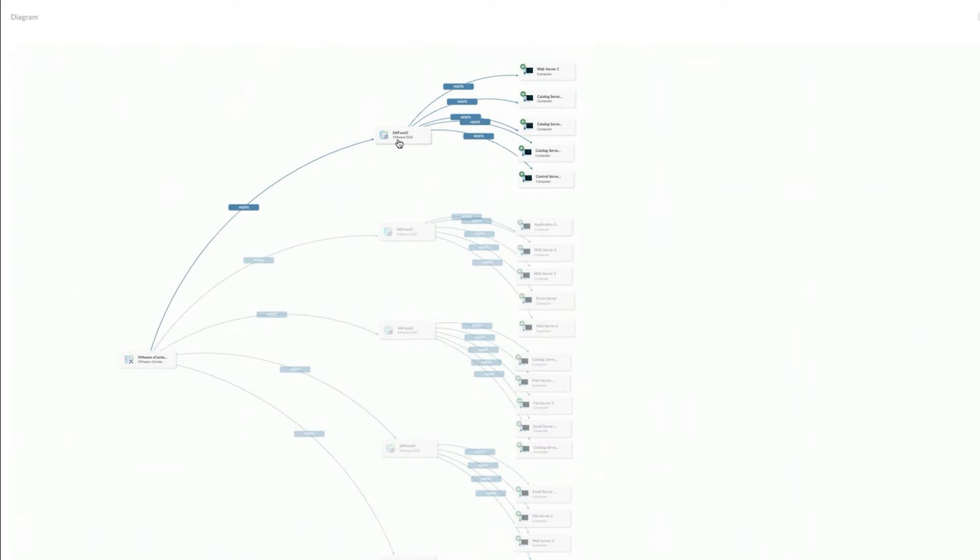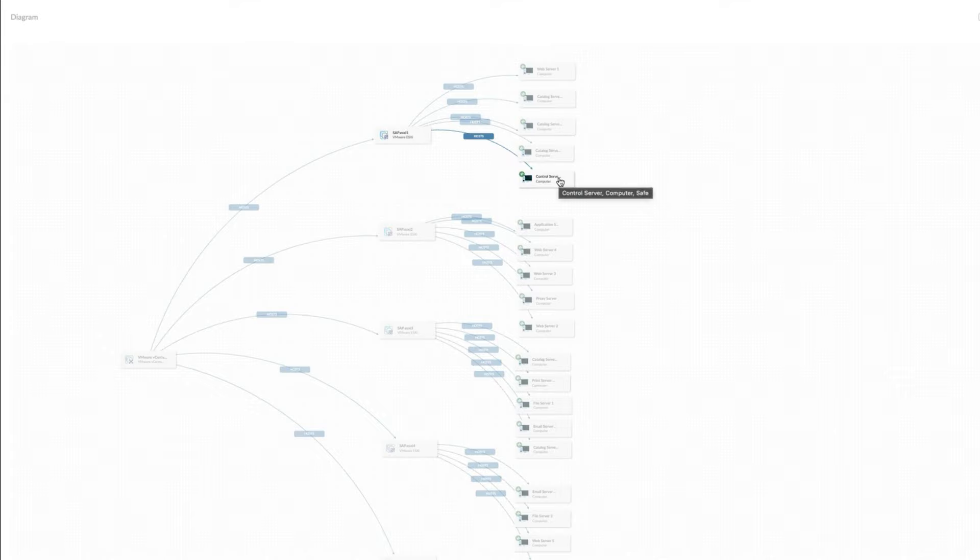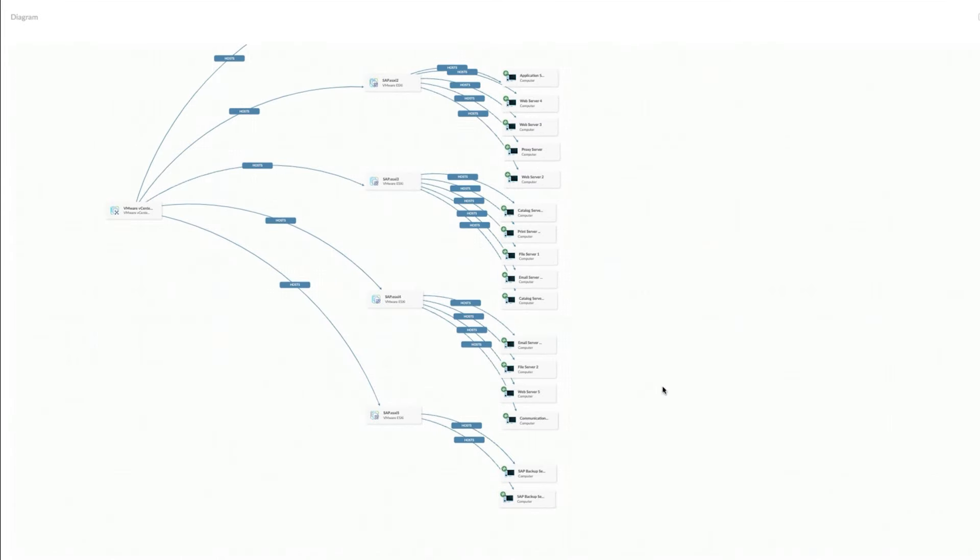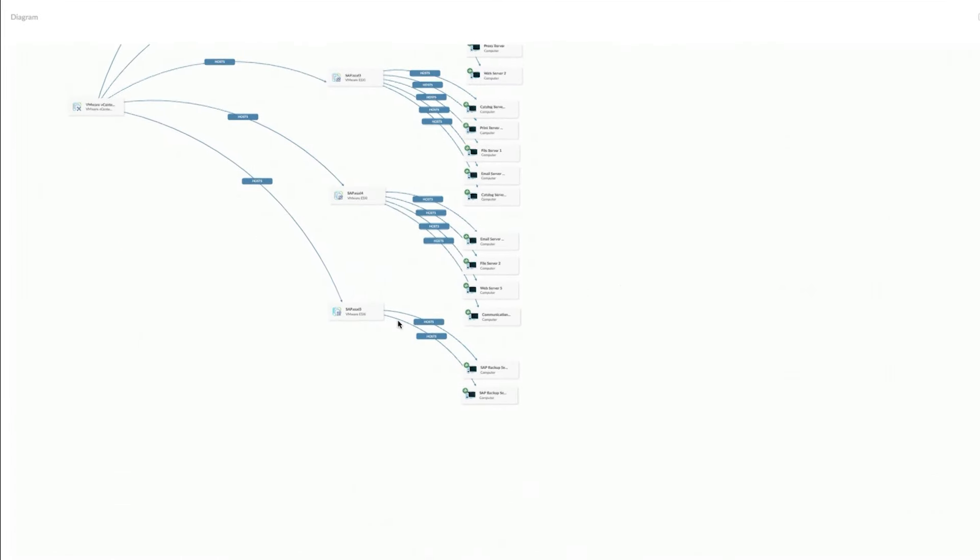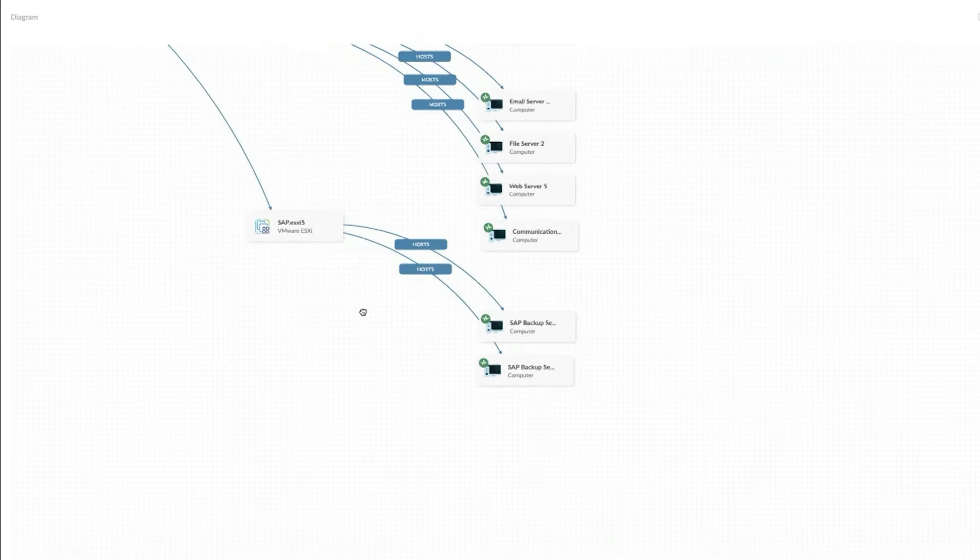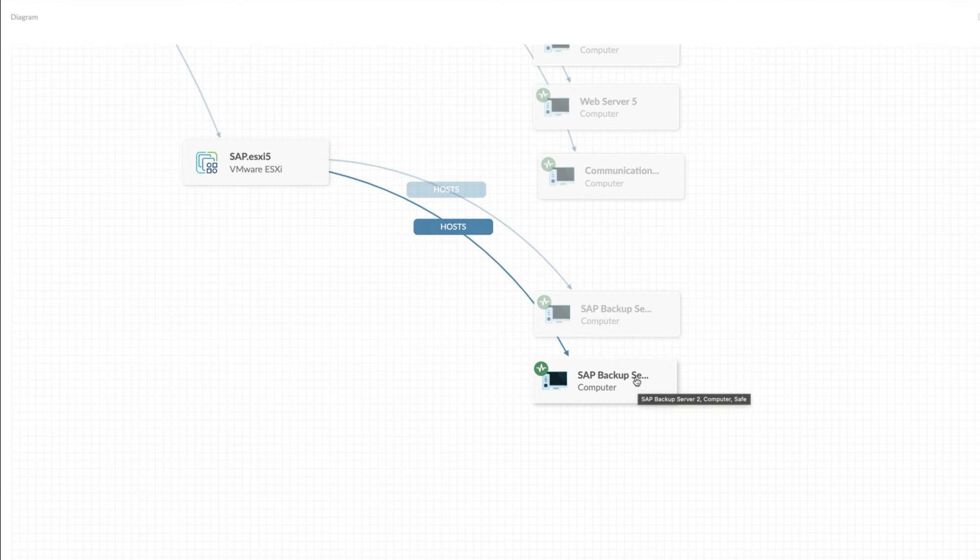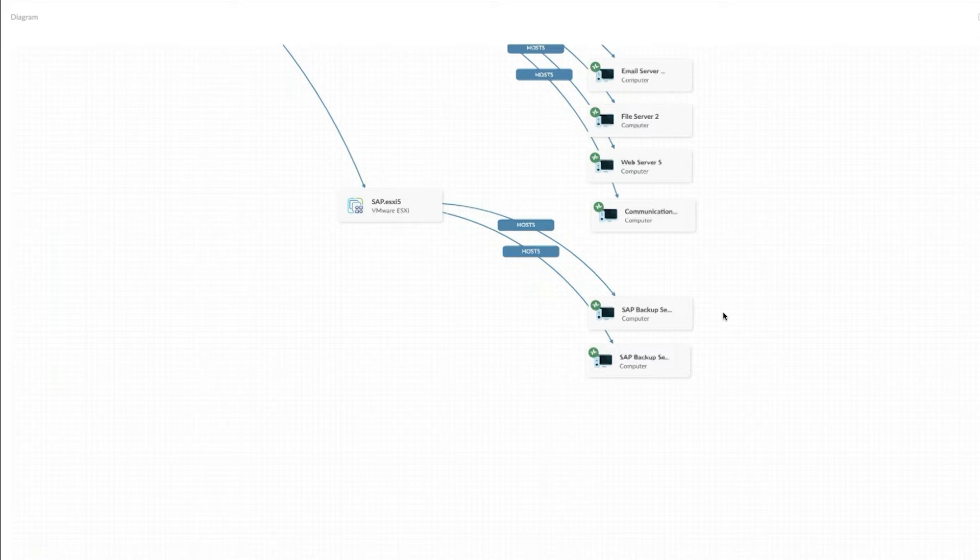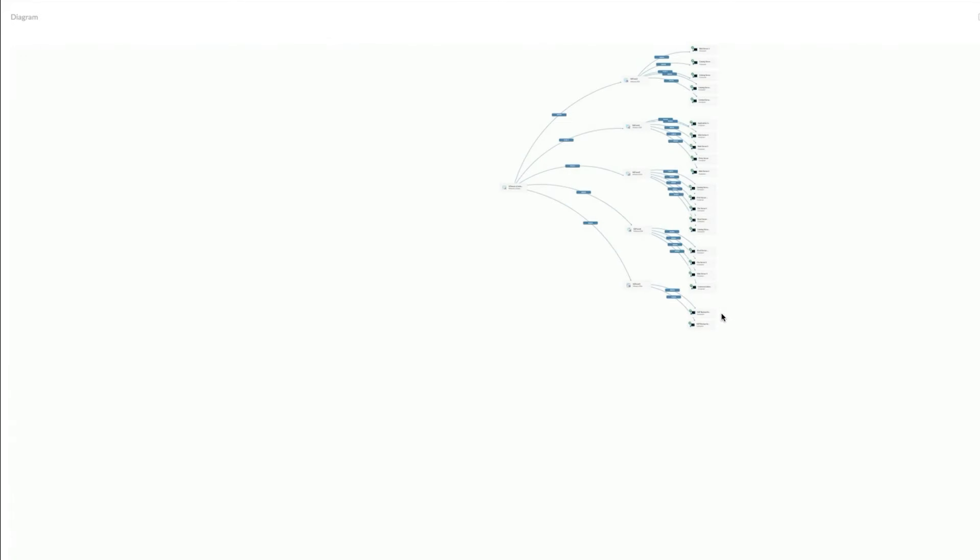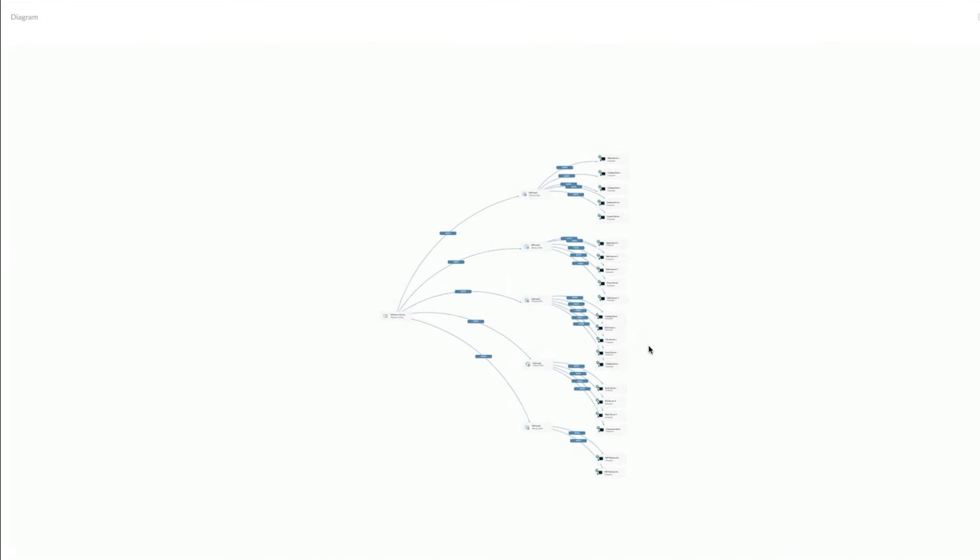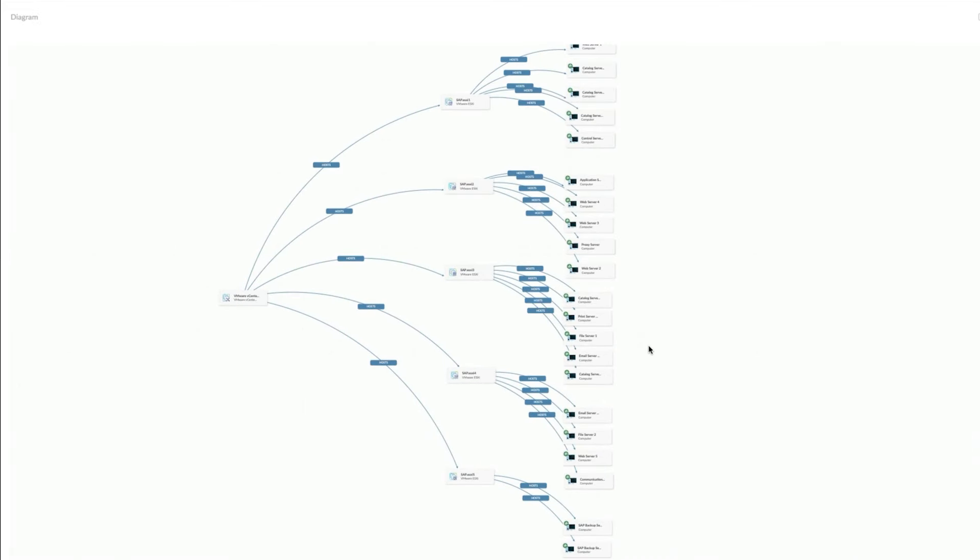If I take down this ESXi, I can see which VMs need to also come down and I can just kind of see the business impact. On this ESXi down here, number five, I'm doing an SAP backup server. So there's two backup servers for SAP.